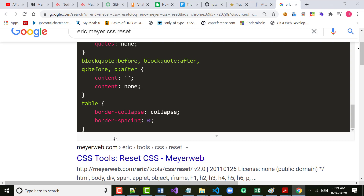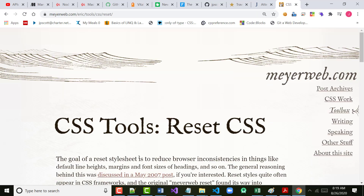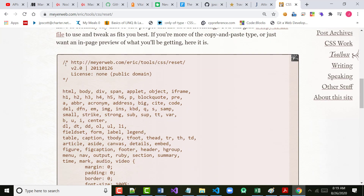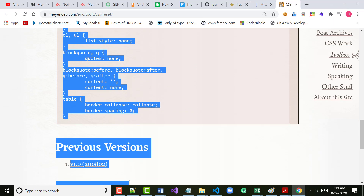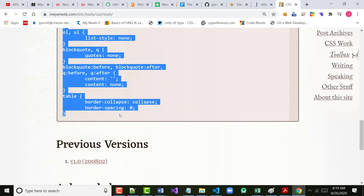We could come in here, highlight all of it, throw it into a blank file, call it CSS reset or something like that, and include it. That would be totally fine — in fact, I've done that with classes in years past.